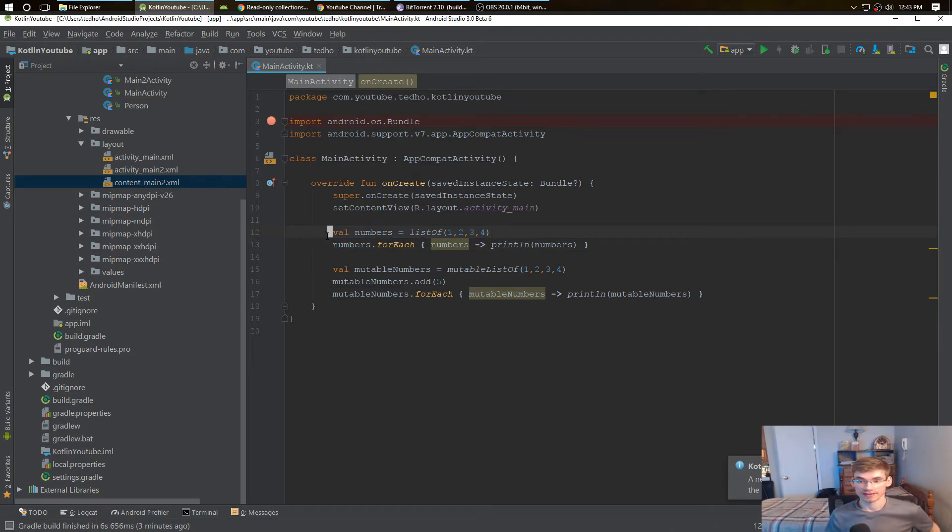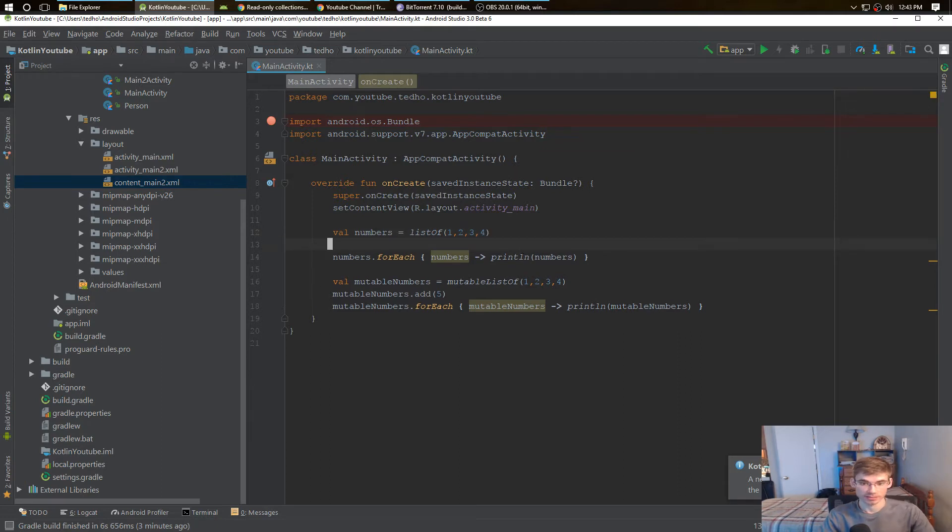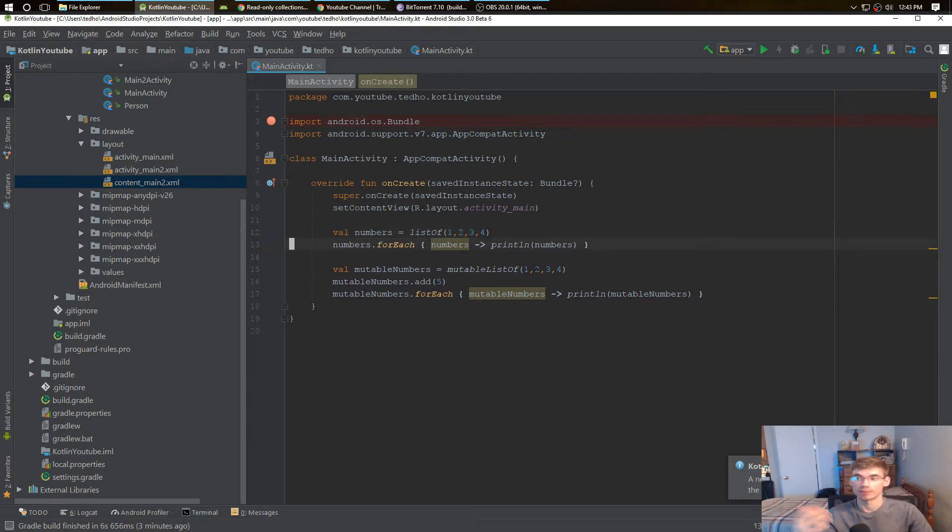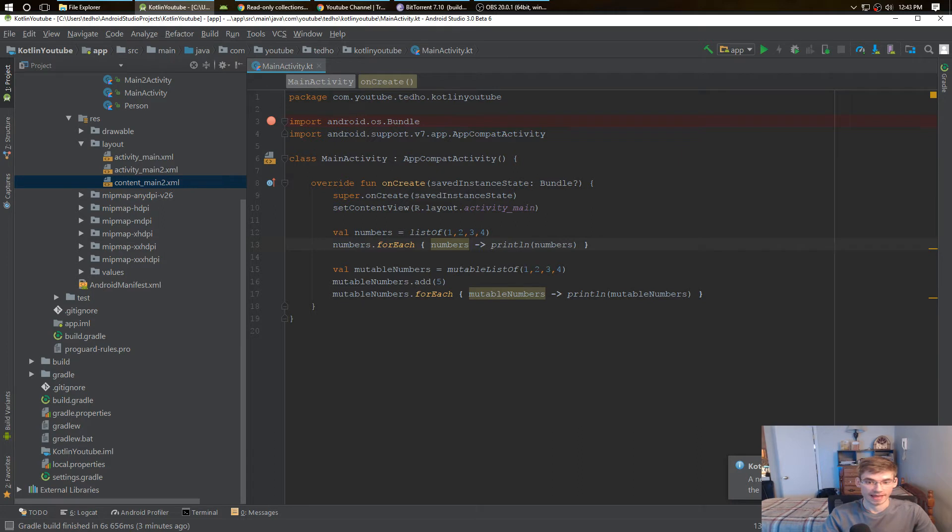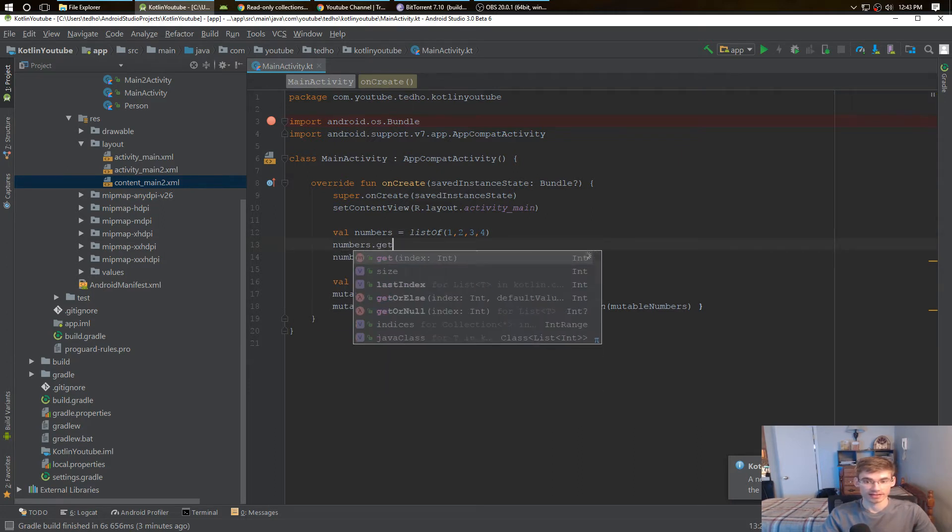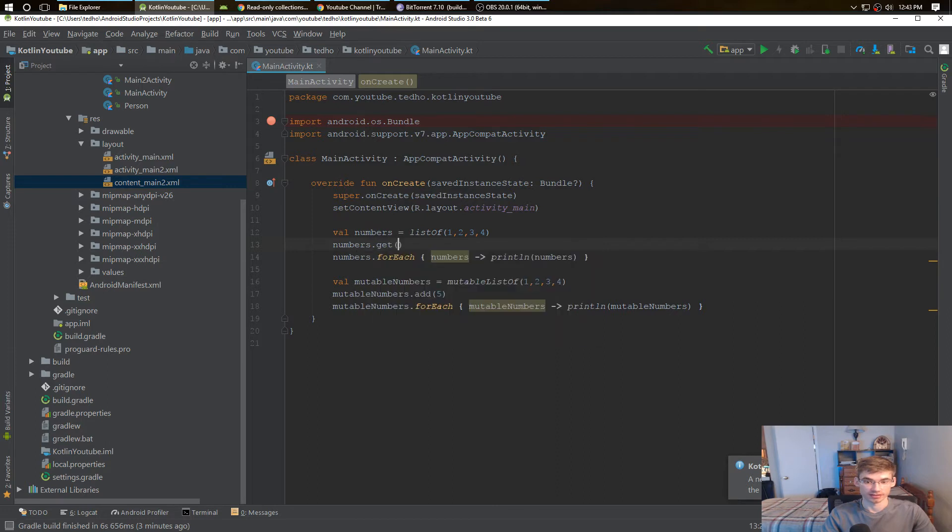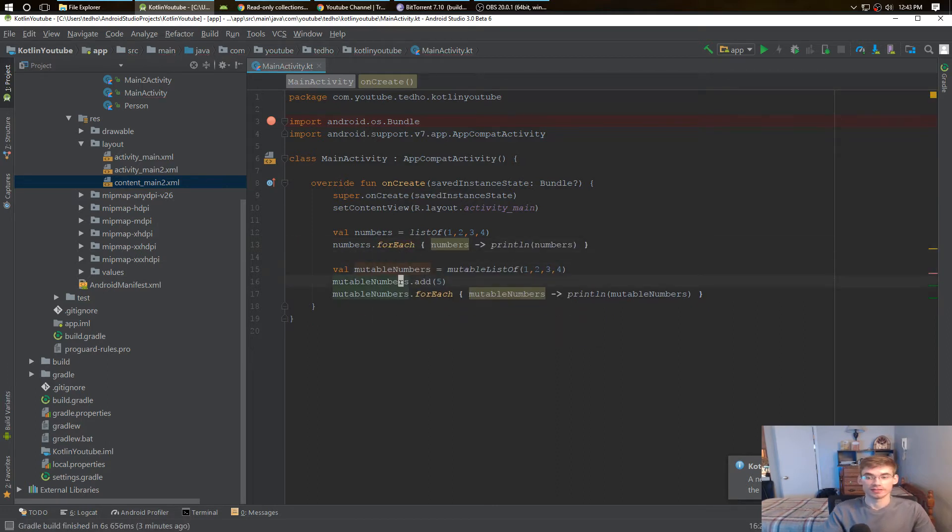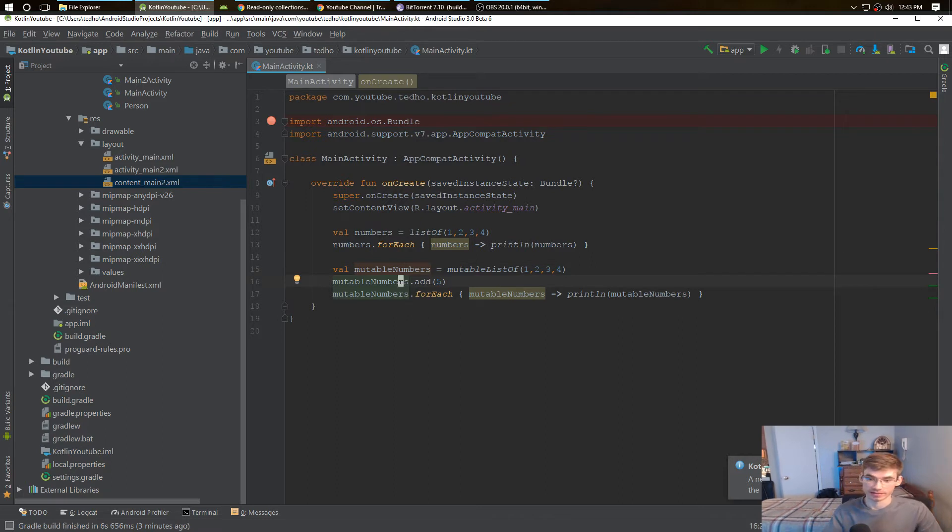We can't change that. We can only get things from that. It's a permanent list. We can't add or anything like that, we can just get things. So we can get index 1. We can do that same thing with the mutable list, but mutable list we can add, we can delete, we can do everything.